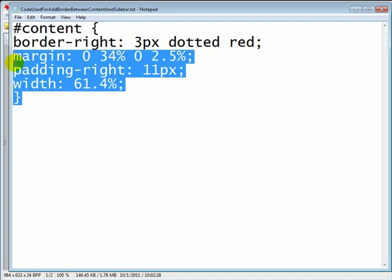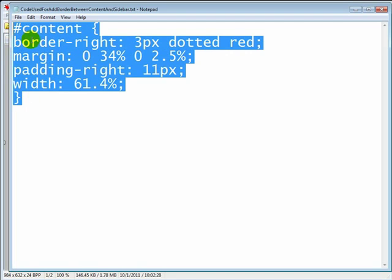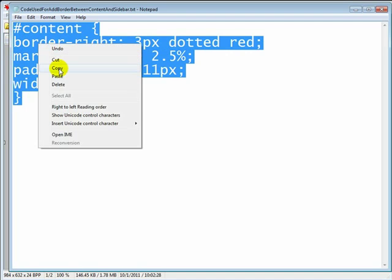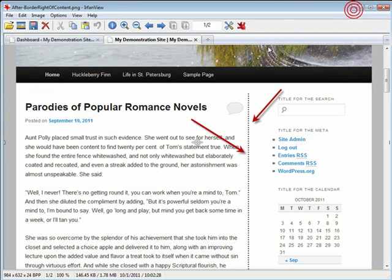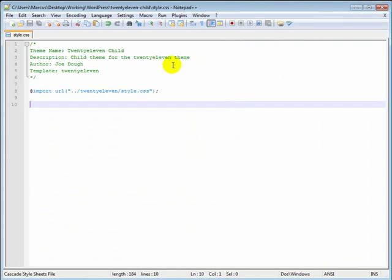Let's go ahead and copy this into our clipboard. Get this out of the way. Let's open up our text editor. And I'm using notepad++.